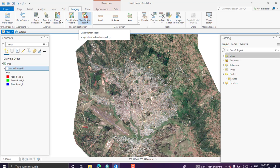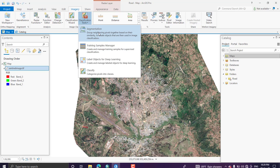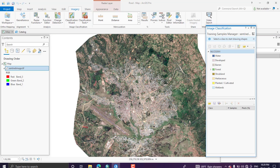To create training samples, go to Imagery, select your image, and from the classification tools go to Training Sample Manager. There is also an image segmentation option for object-oriented image classification, which we will cover in the next tutorial. For now we will proceed with Training Sample Manager for pixel-based image classification.